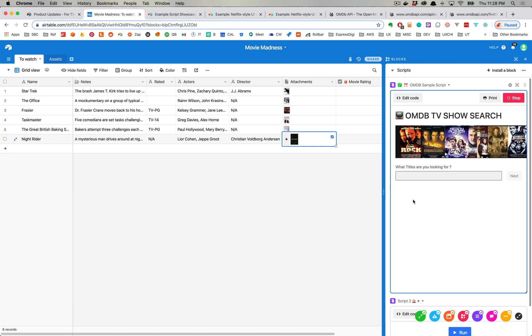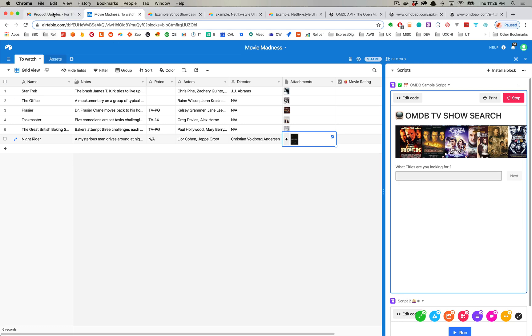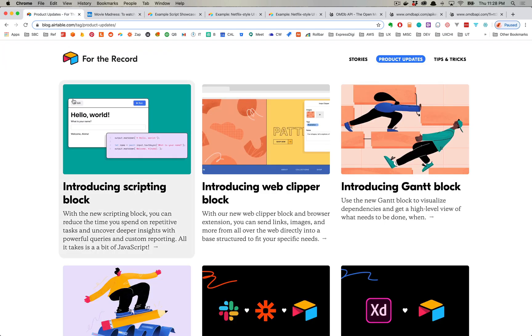I'll be posting another video in the next couple days with a step-by-step of exactly how I created this script from start to finish. So anyways, I hope you enjoyed this little intro into Airtable's new feature of the scripting block.